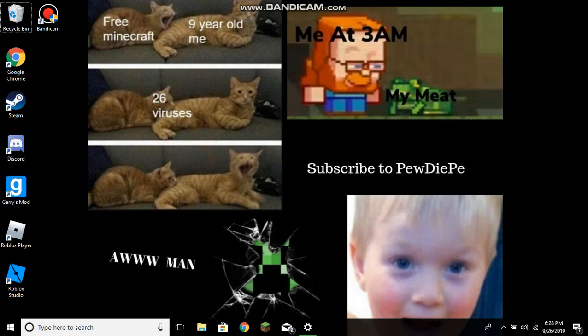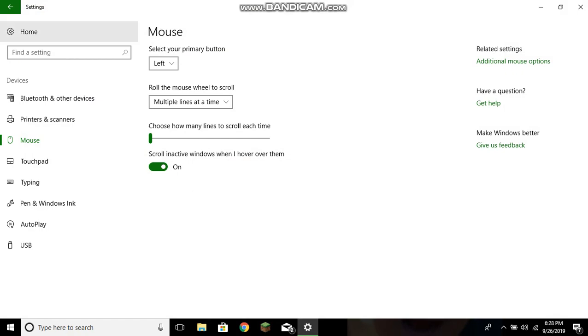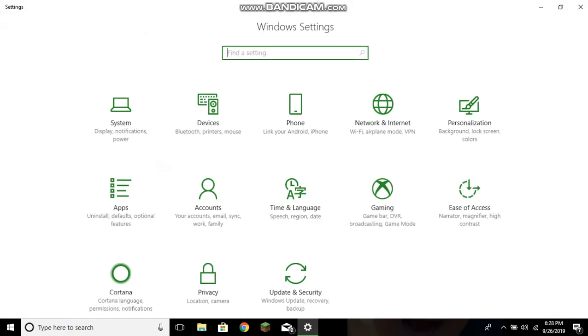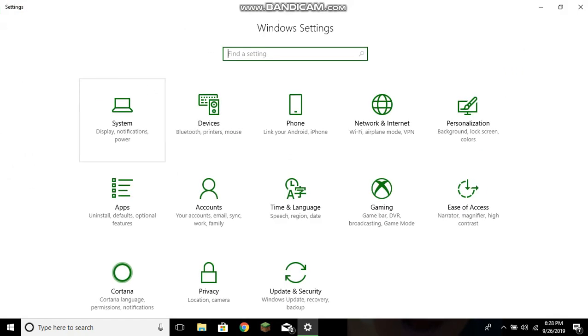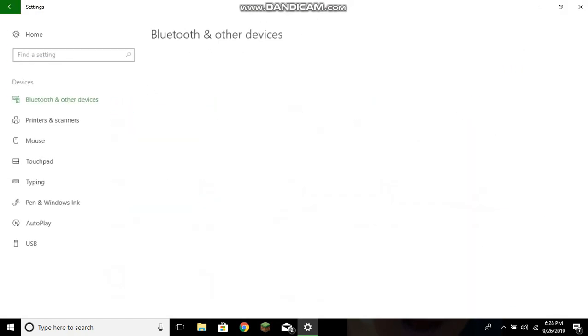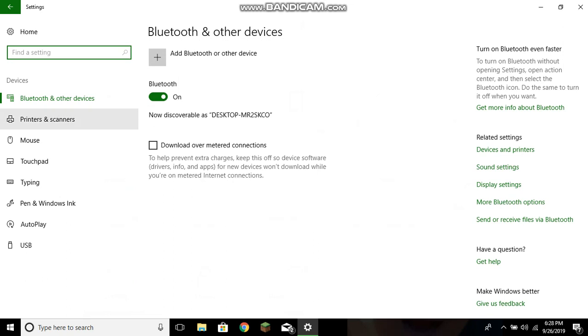Basically, what I'm about to do is show you how to fix that. Okay, first you go to your settings. Let me just get out of this so it's easier for you guys.